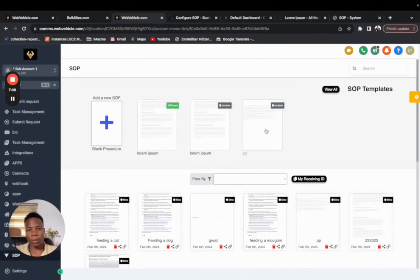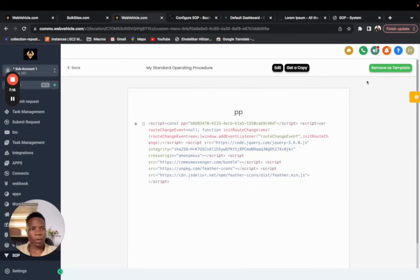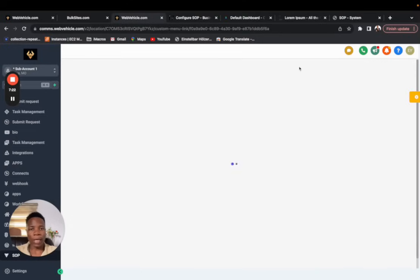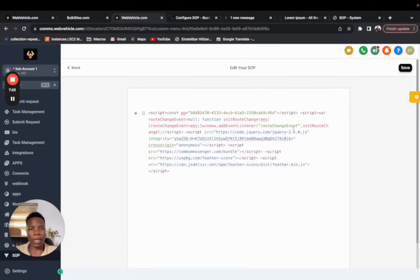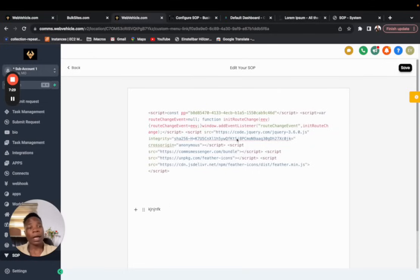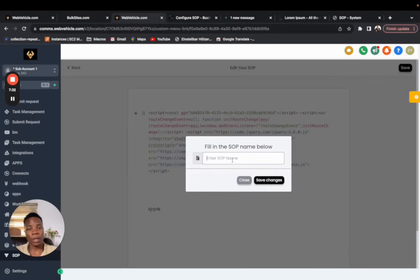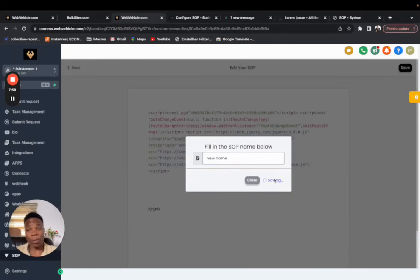Of course if you come to a template or to a shared document, in this case I put it as template, but you can get a copy. And when you get a copy you can now edit it as yours by doing everything that is in there. And at the end save it, give it a new name and you're good to go. It becomes your document. You can do whatever you want to do with it.